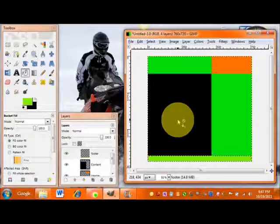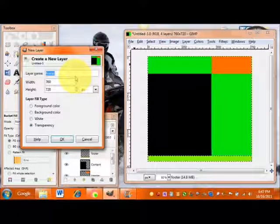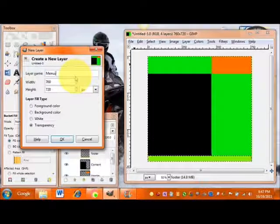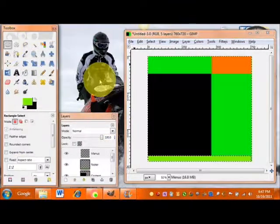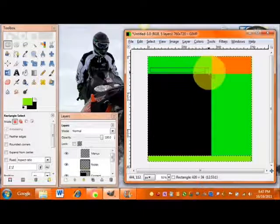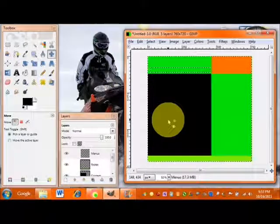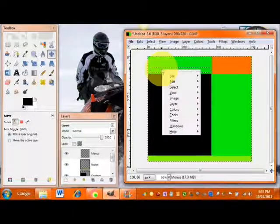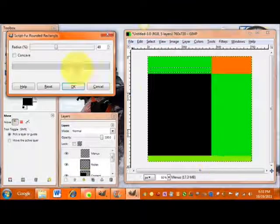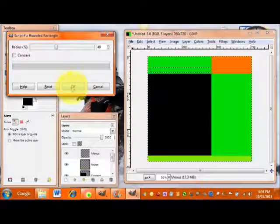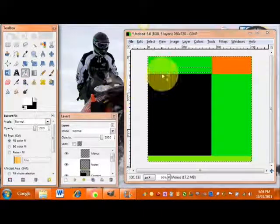Now that we have the basic layout down, we'll start adding details. Go to Layer > New Layer and title this layer 'menus'. Use the rectangle select tool to select the area where you want your menu icons. Then go to Select > Rounded Rectangle and adjust the corner radius — we'll go with around 40. As you can see, that rounds off the bar, and then fill it in just like the other layers.